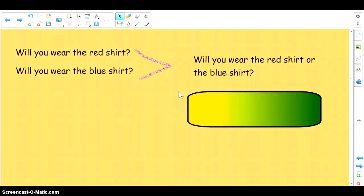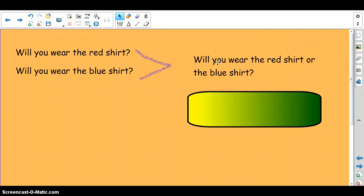Notice we didn't put 'will you wear' in again. We didn't say will you wear the red shirt or will you wear the blue shirt. It's not necessary because the subject is the same.